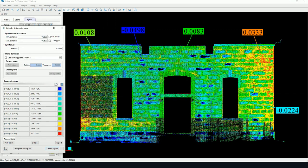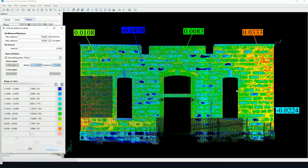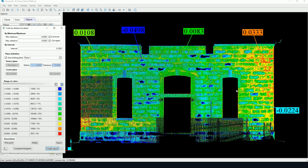That's pretty much it for the color by distance to plane tool. I hope you've enjoyed this tutorial. And stay posted for more Vision LiDAR tutorials. Thanks very much for listening.